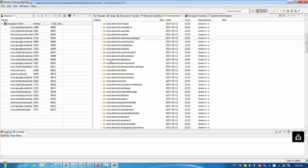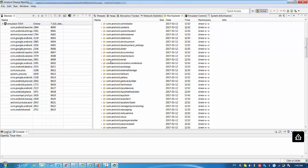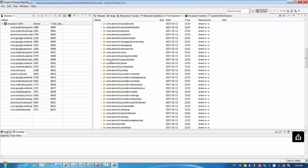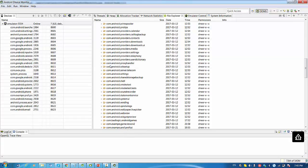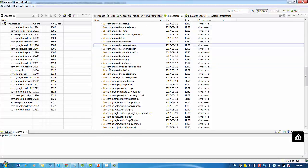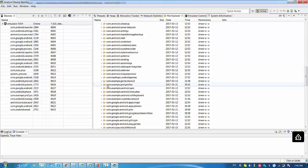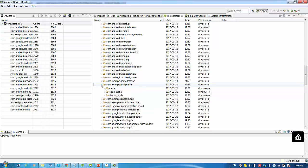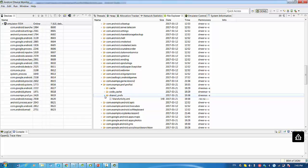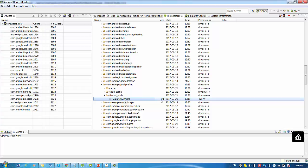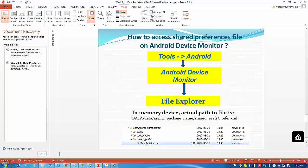We have to find it here, com-example-preftoot. Expand this section, find the area of shared preferences, and this is exactly the file that we are looking for that was populated from our program. We found the file in this package. My name is slightly different because I'm using a different name of the activity.